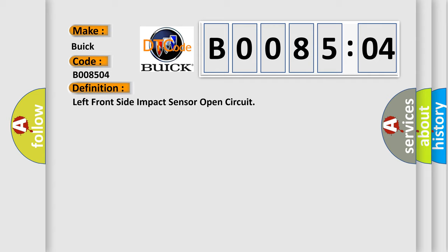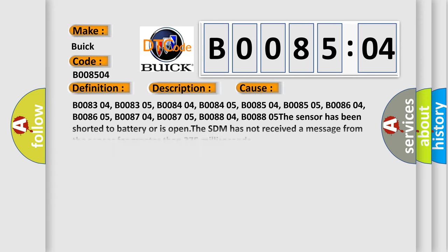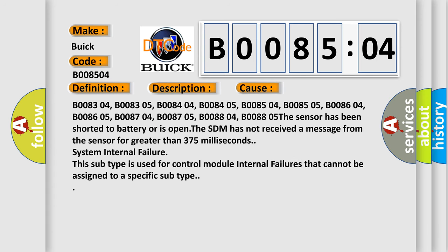And now this is a short description of this DTC code. Ignition voltage is between 9 to 16 volts. This diagnostic error occurs most often in these cases.